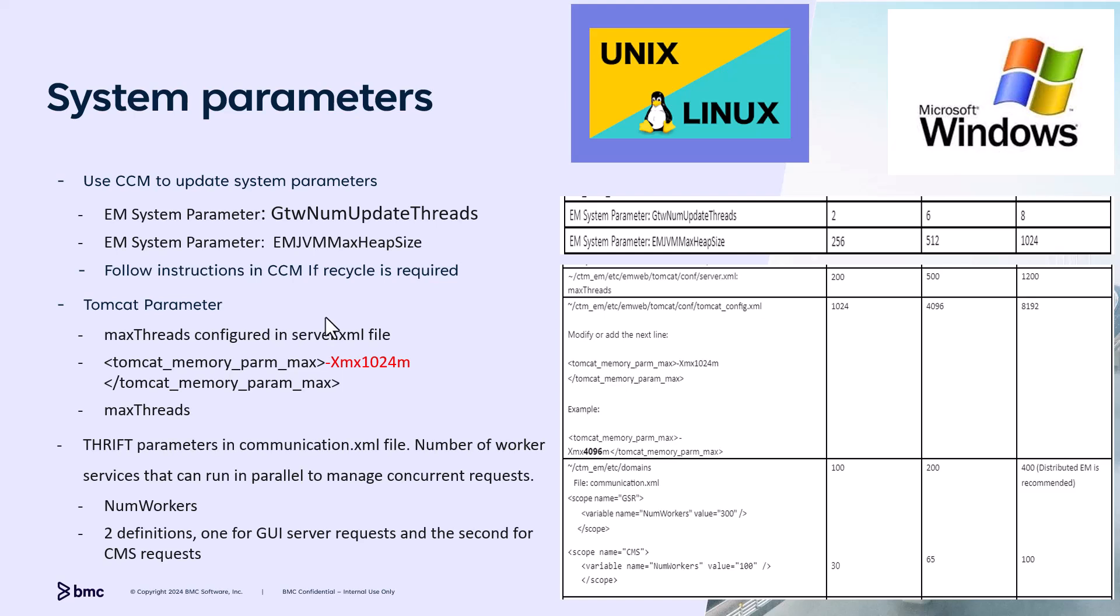In this slide, we'll talk about the system parameters and Tomcat configuration parameters. Gateway number update threads impacts the handling of updates that arrive from Control-M server. Each Control-M server has its own gateway that processes all the jobs, resources, variables, etc. state changes. The more jobs and executions, the higher the throughput the gateway needs to support. Higher number of threads enable the gateway to process more updates concurrently, resulting in a higher throughput.